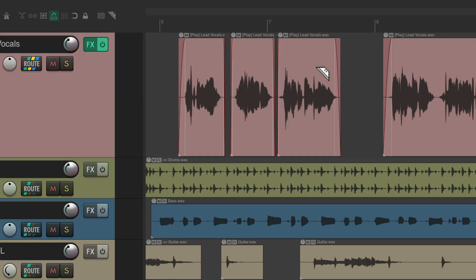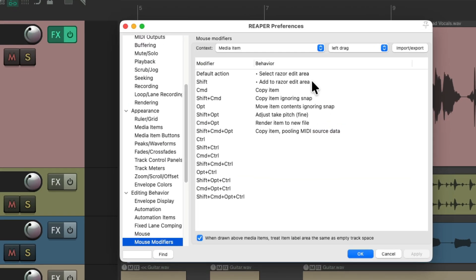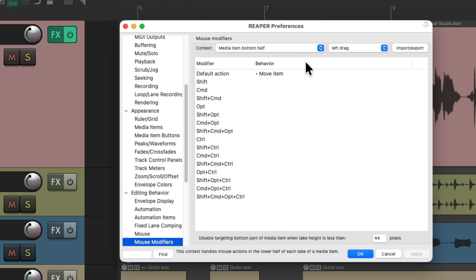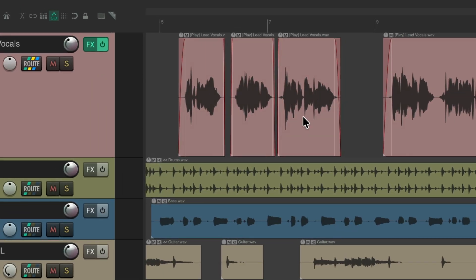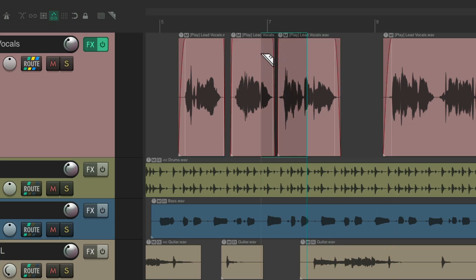If you prefer the opposite behavior — where the top half drags the item and the bottom half creates a Razor Edit area — just reverse it in preferences: switch the top half to Move and the bottom half to create Razor Edit areas. But the preferred setup is the bottom half for dragging items and the top half for creating Razor Edit areas.